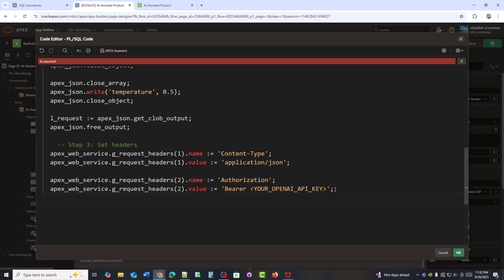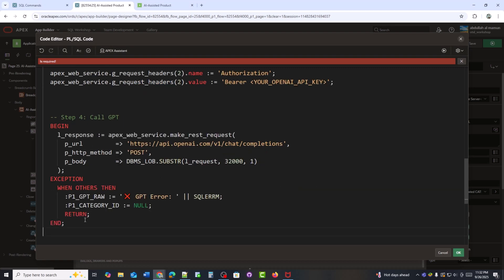Here I am completing the headers by adding my OpenAI API key inside the authorization header. This key allows Apex to connect securely with the GPT API. Now I am calling the GPT API using Apex underscore web underscore service dot make underscore rest underscore request. If the call is successful, the response will be stored in L underscore response. And if there's any error, I'll capture it in P1 underscore GPT underscore raw and set the category ID to null.